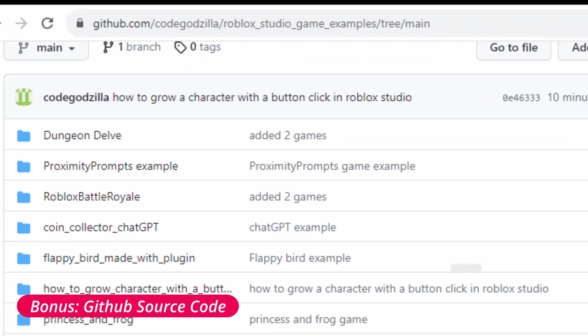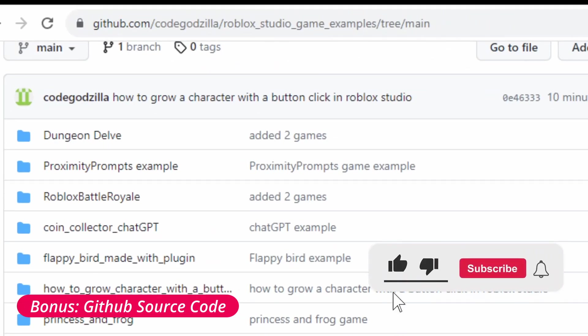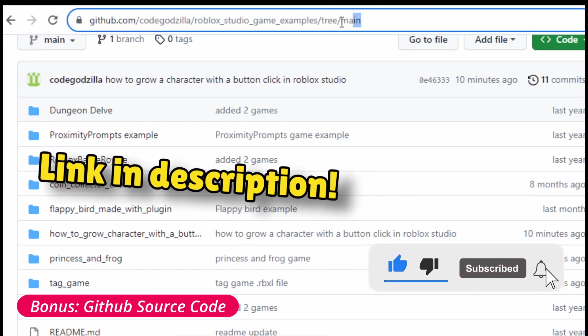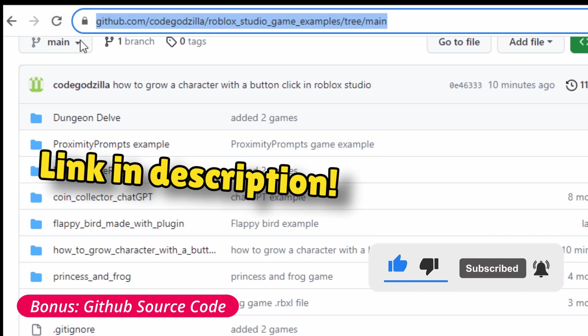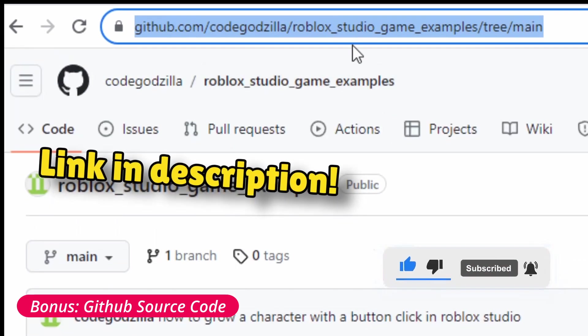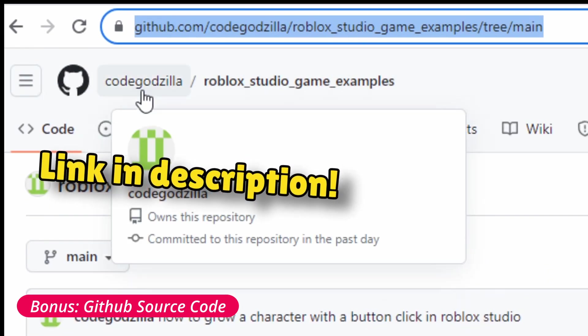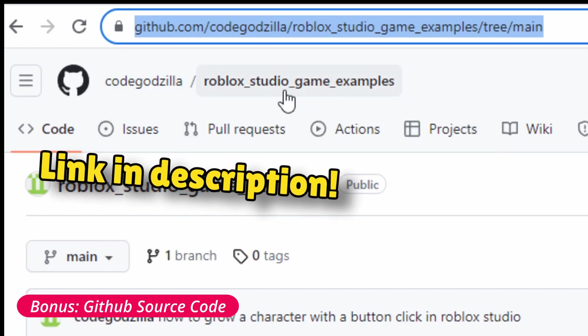By the way you can find the source code on GitHub, going to this URL: CodeGodzilla Roblox Studio Game Examples.